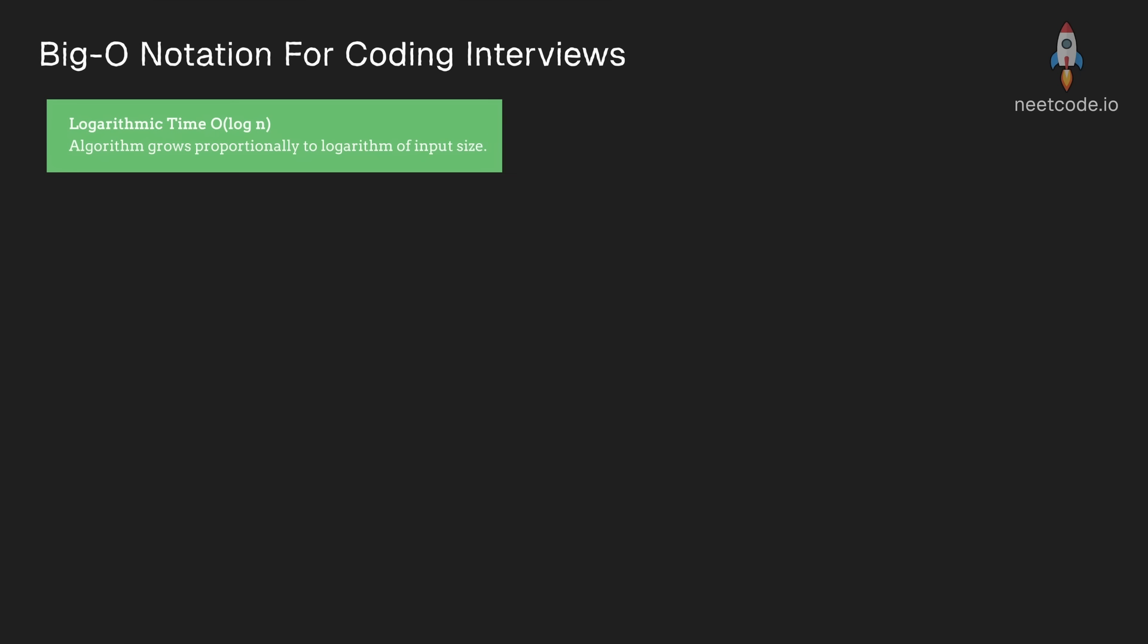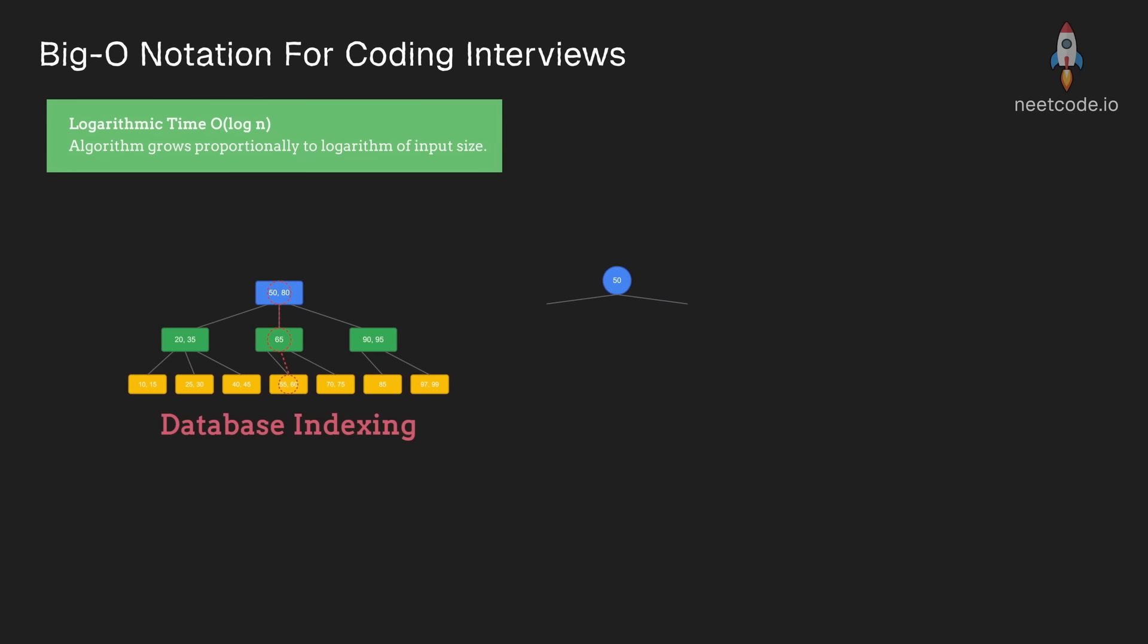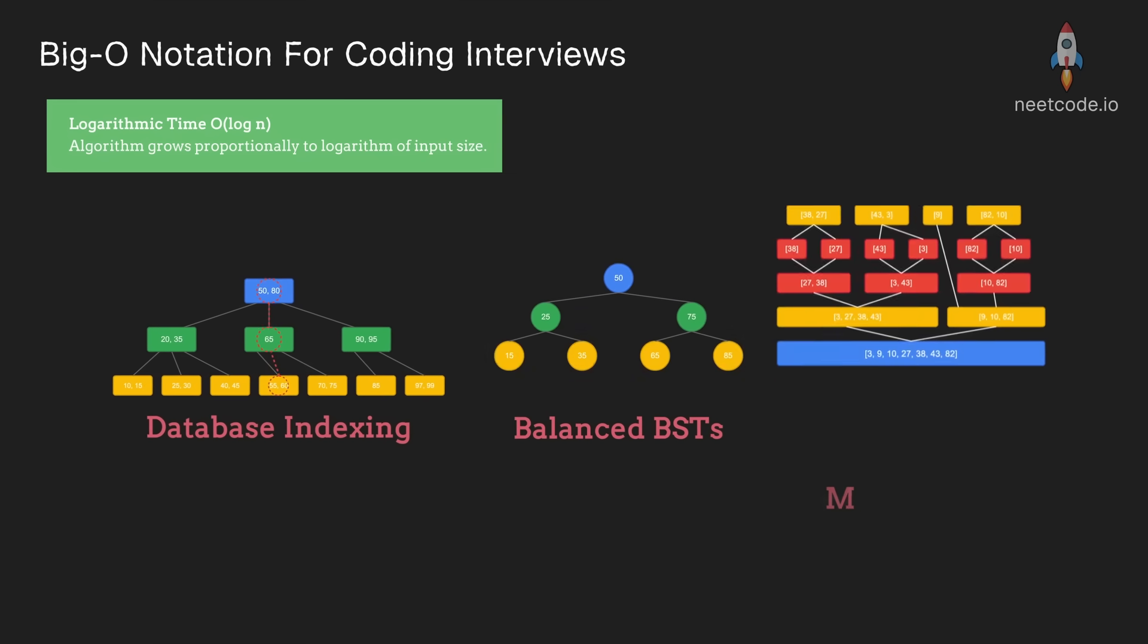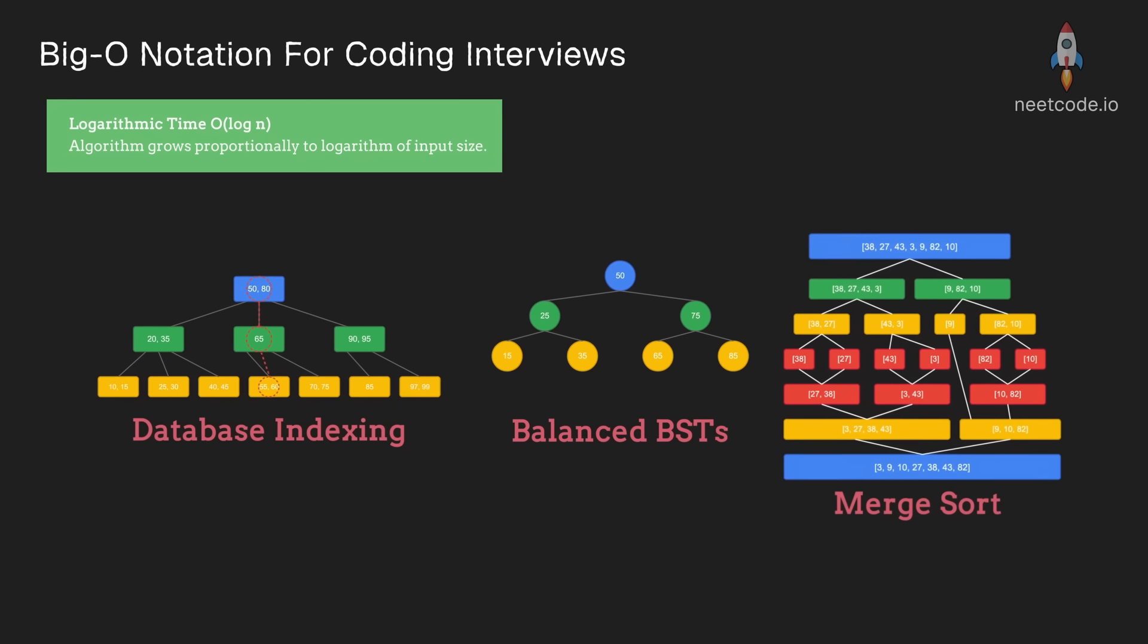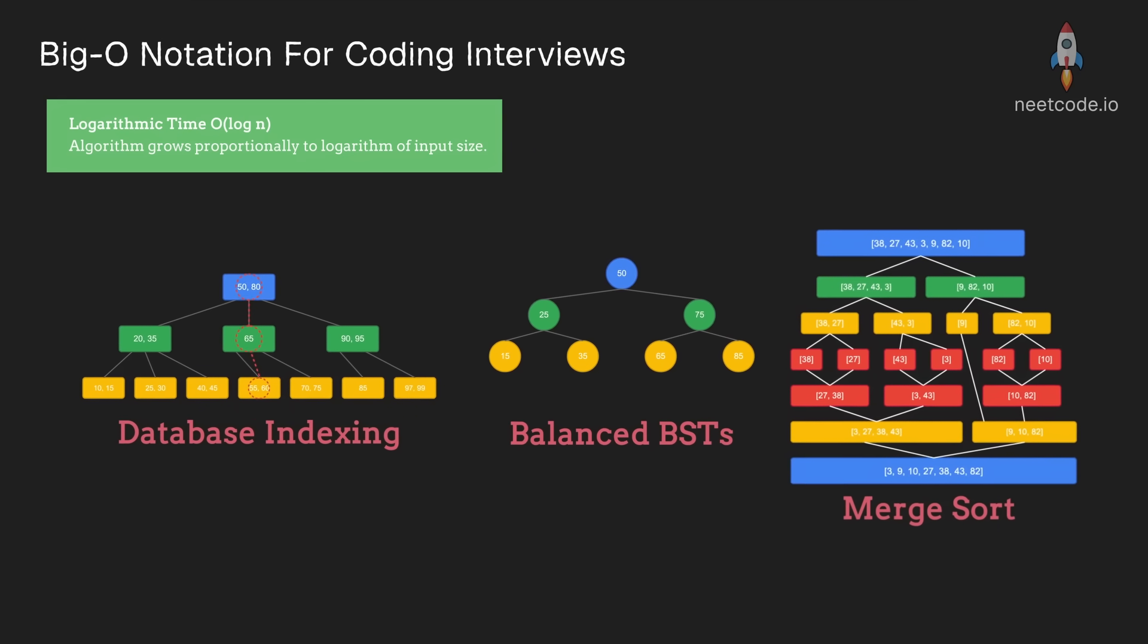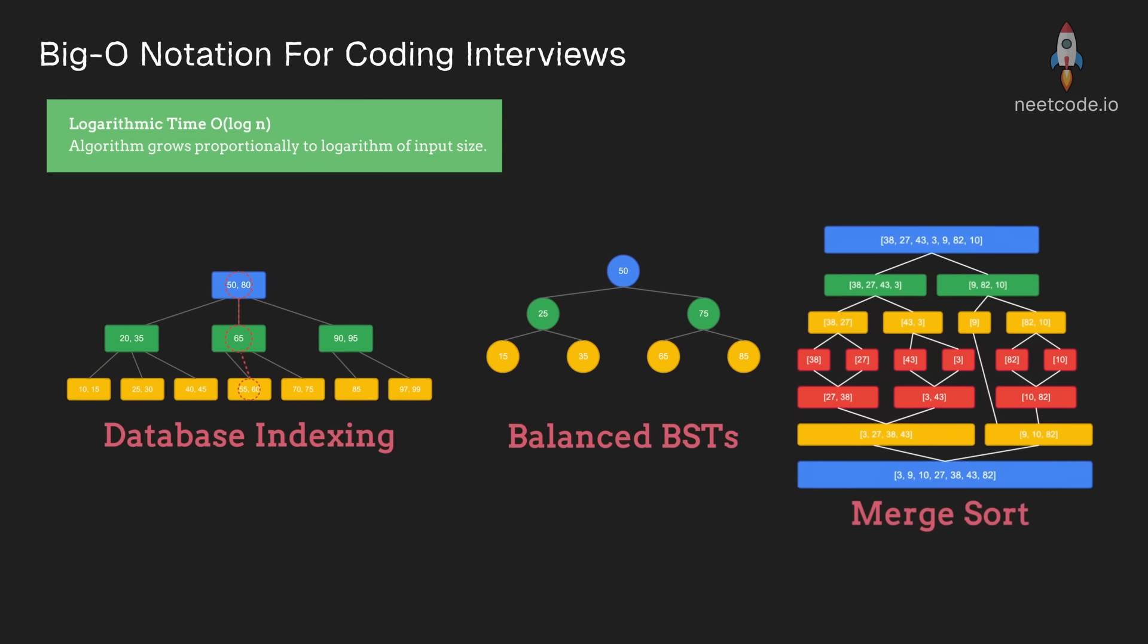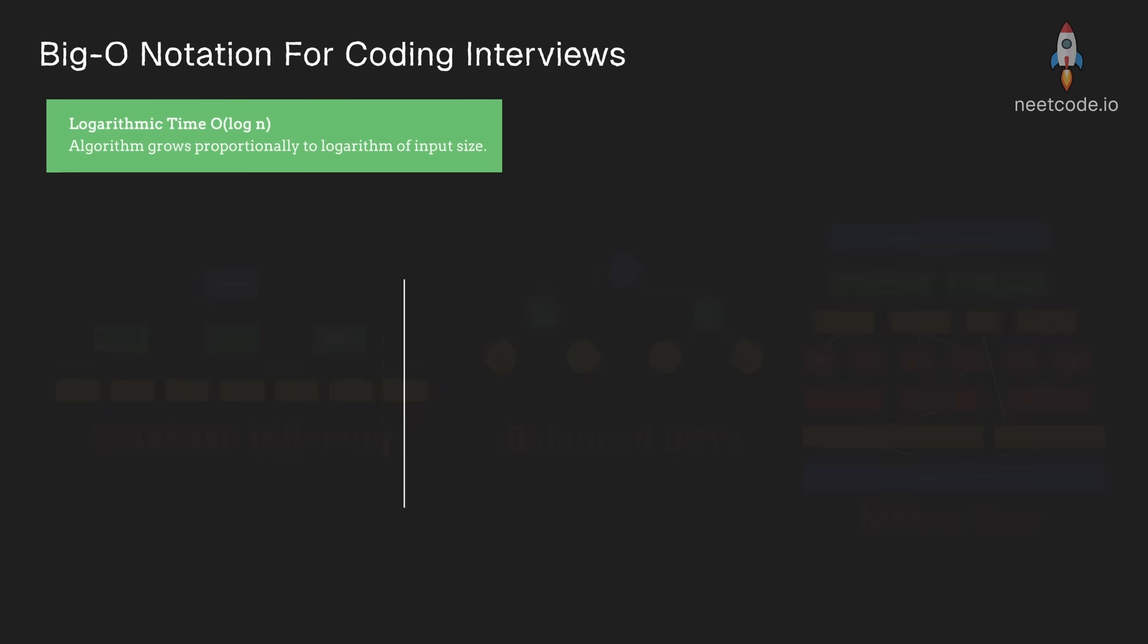Beyond binary search, logarithmic complexity appears whenever we divide our problem in half at each step. Database indexes, binary search trees that are balanced, and even divide and conquer style algorithms like merge sort.